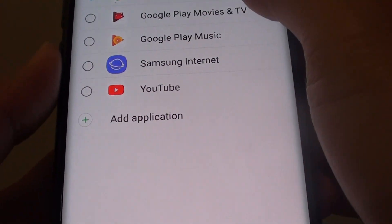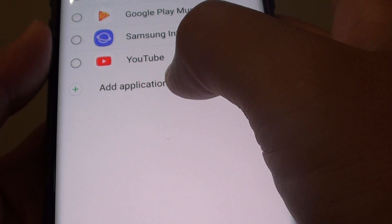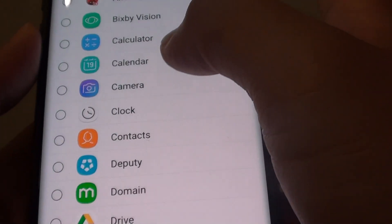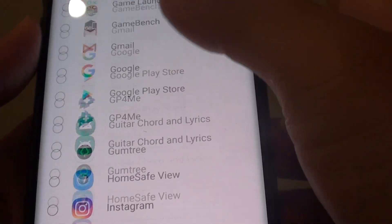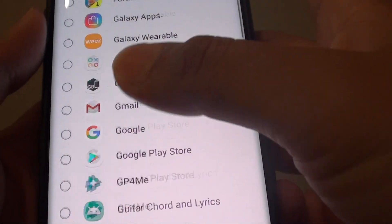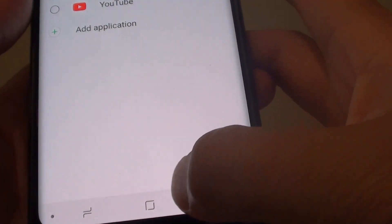Now you can also add additional apps by tapping on add application, and from here you can choose all the apps that you want to add to the list. And that's it.